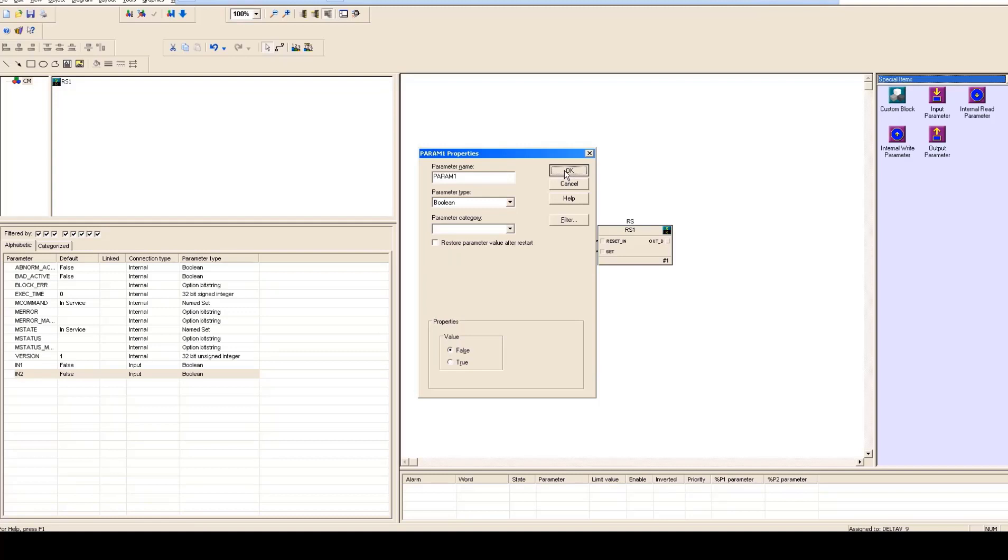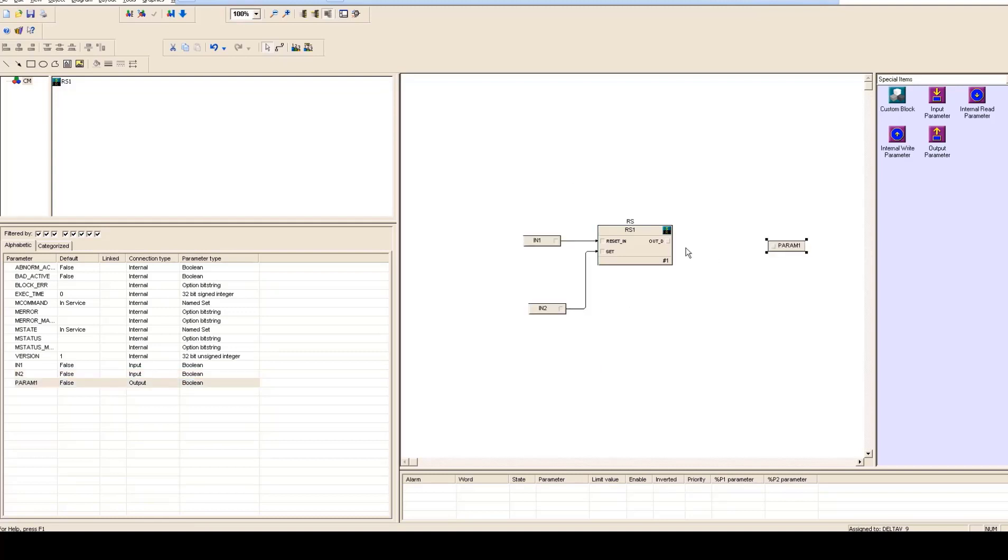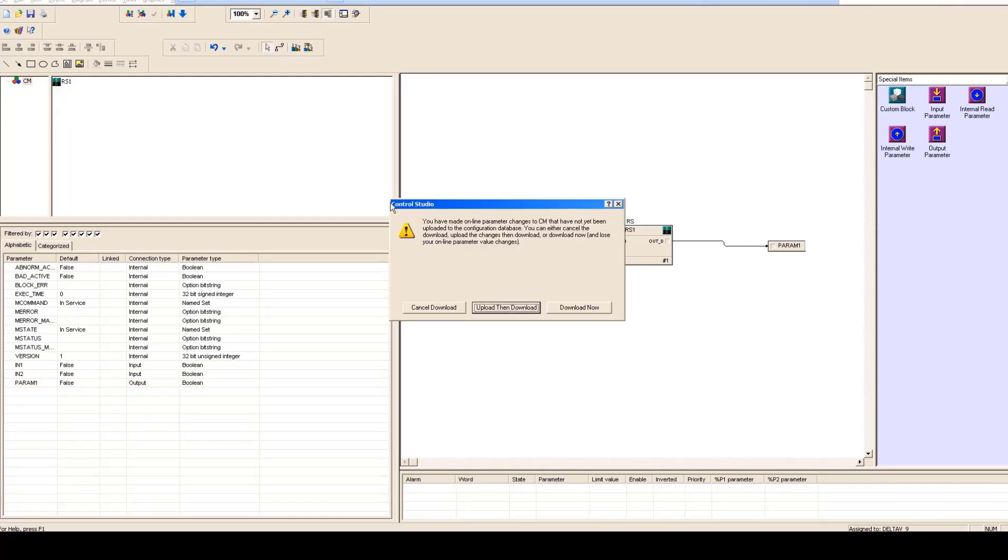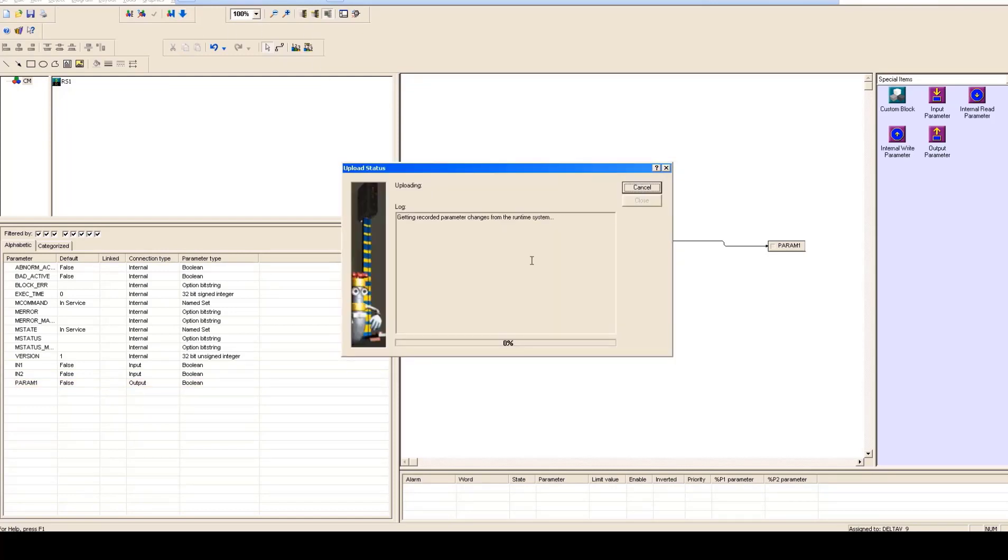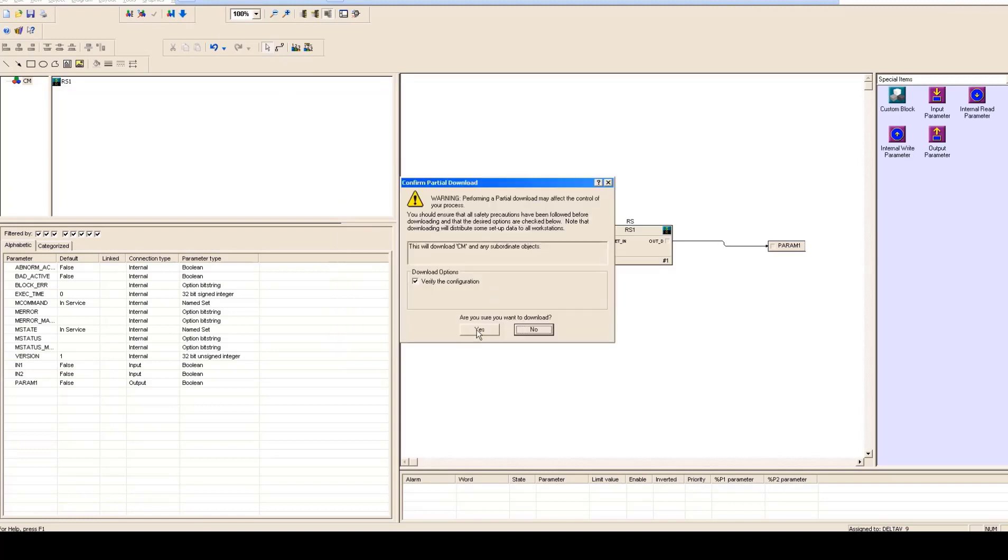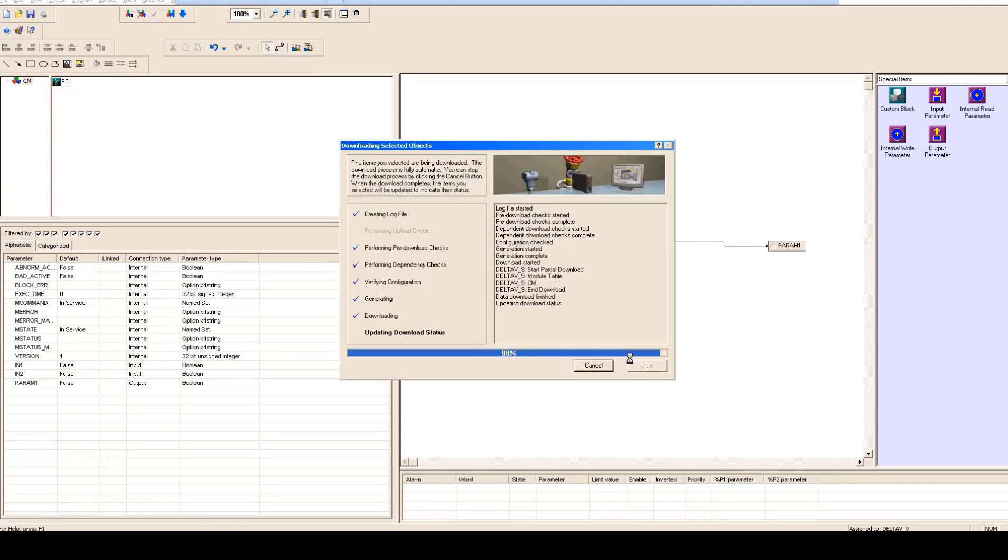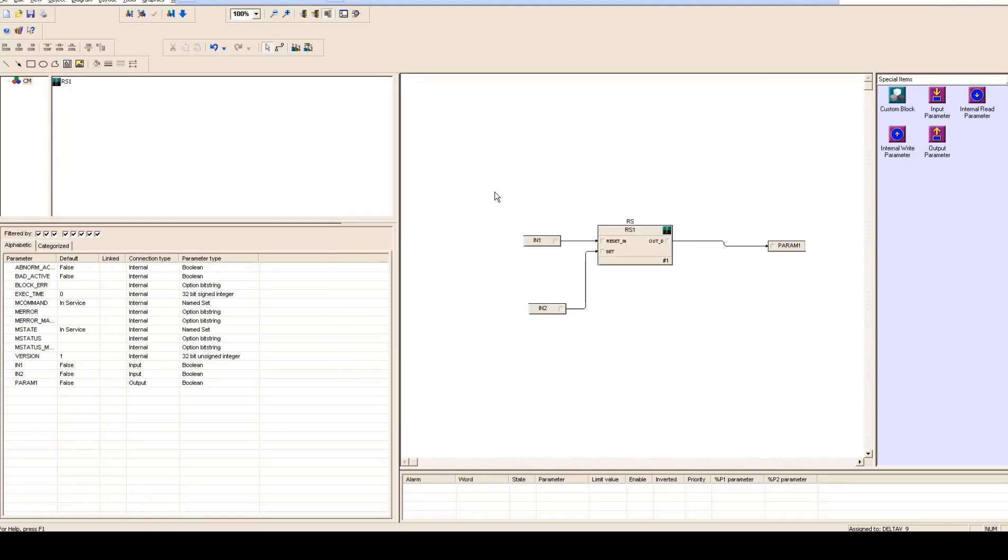So now you are going to download this. Now the important thing what you have to understand, if you want to make it online this is the point where you would be getting in online.